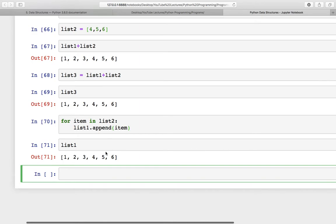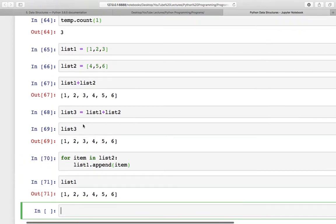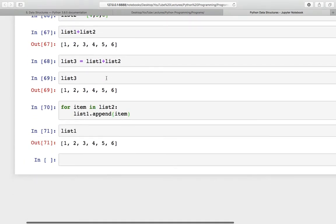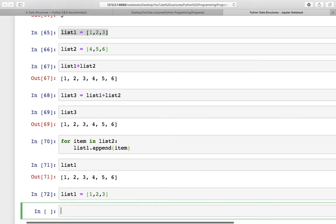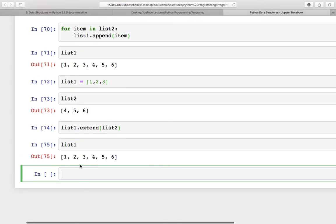There are some more ways and that is done by the extend function. What you can do is list one.extend(list two). Let me reset list one first since list one is changed. Now I will use this extend function and pass list two inside it. Check list one again and you can see list one has been extended. So extend function is used to add one list to another list.